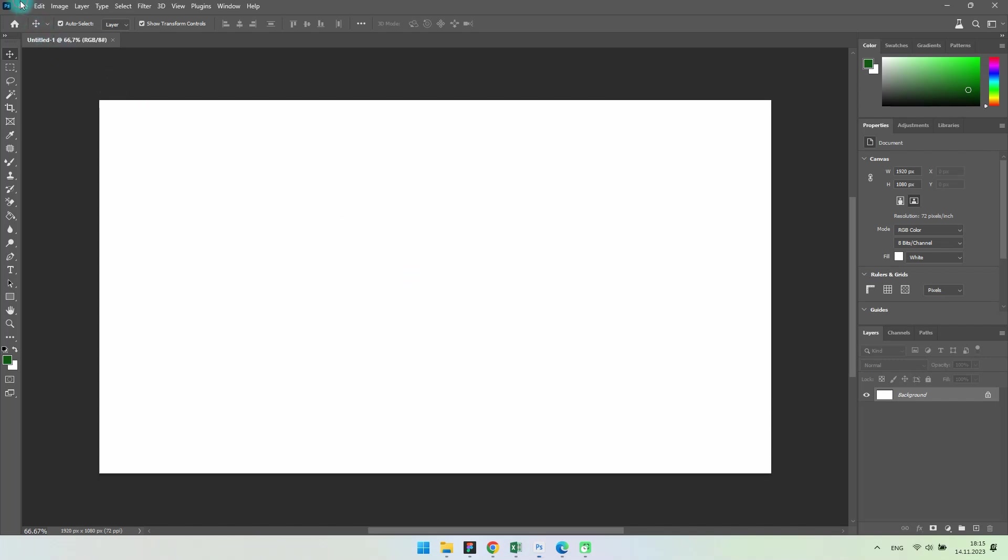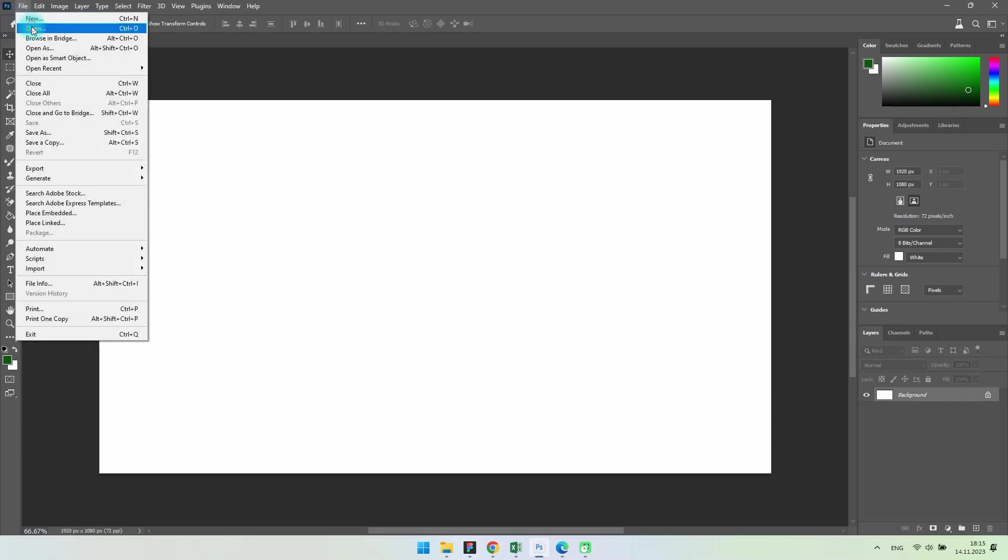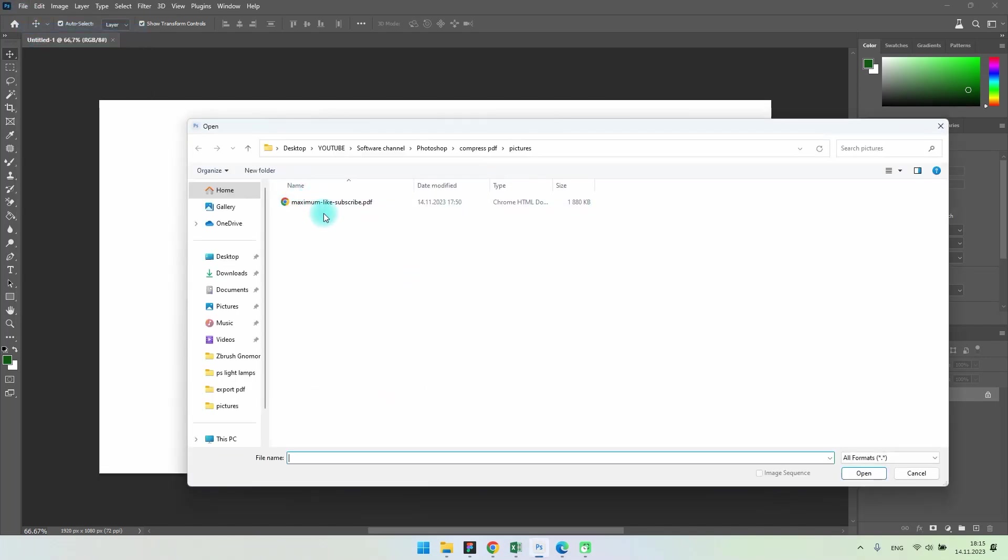Do you need to reduce the size of a PDF file? The file doesn't fit on a flash drive or in the mail. Now I'll show you a very effective way to compress PDF files using Photoshop.